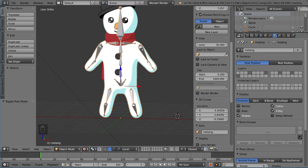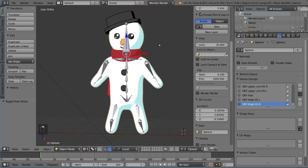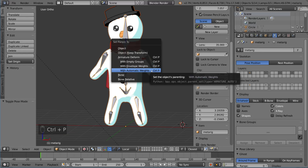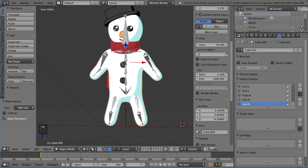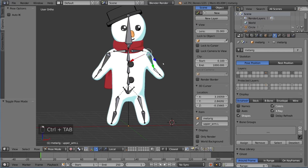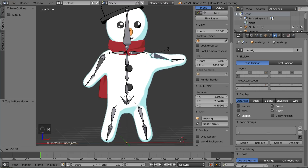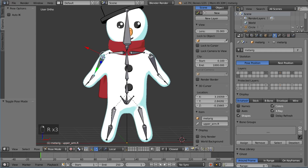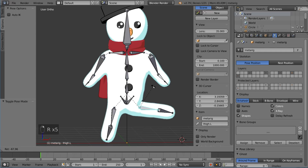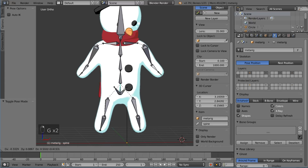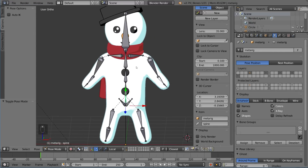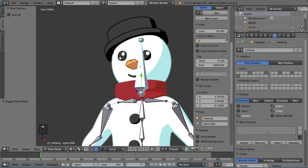Select the rig last when selecting multiple parts. You can select the head, hat, and scarf all at once, then select the rig and hit Ctrl-P and choose automatic weights. After applying automatic weights you can now move the character — the arms and legs work. There's a little bit of caving in but that's fine. The pelvis bone is working, though the eyes and other parts aren't fully mapped yet.